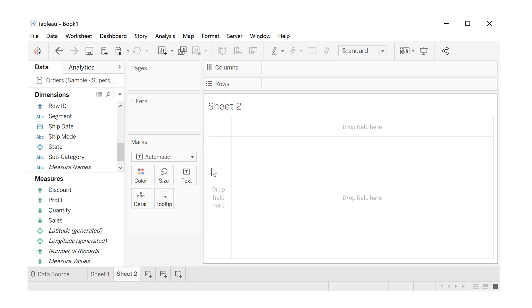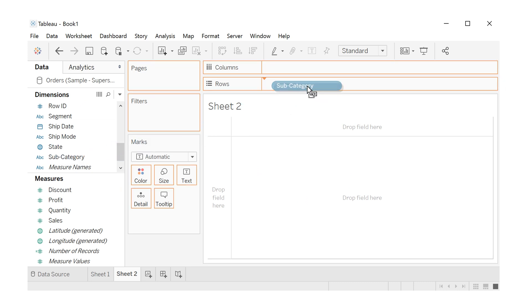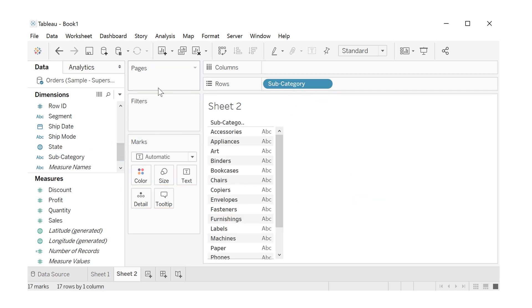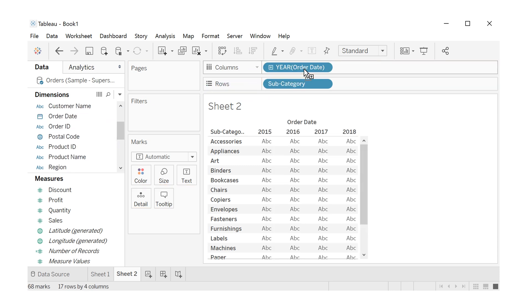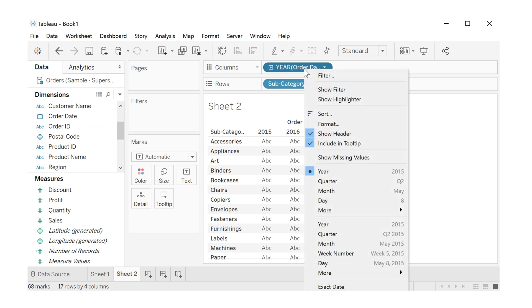Let's construct the heat map chart. Let's drag subcategory to rows, and look for month. That is order date. Right click, and let's choose here month.